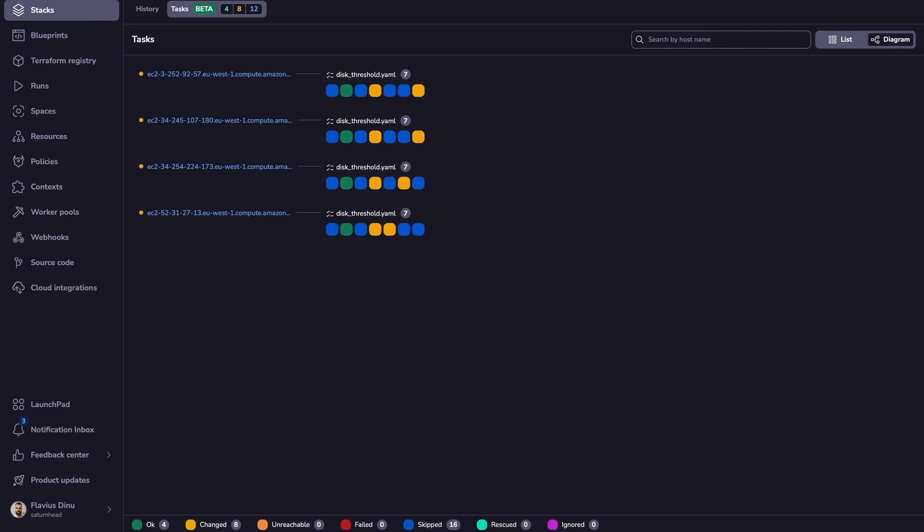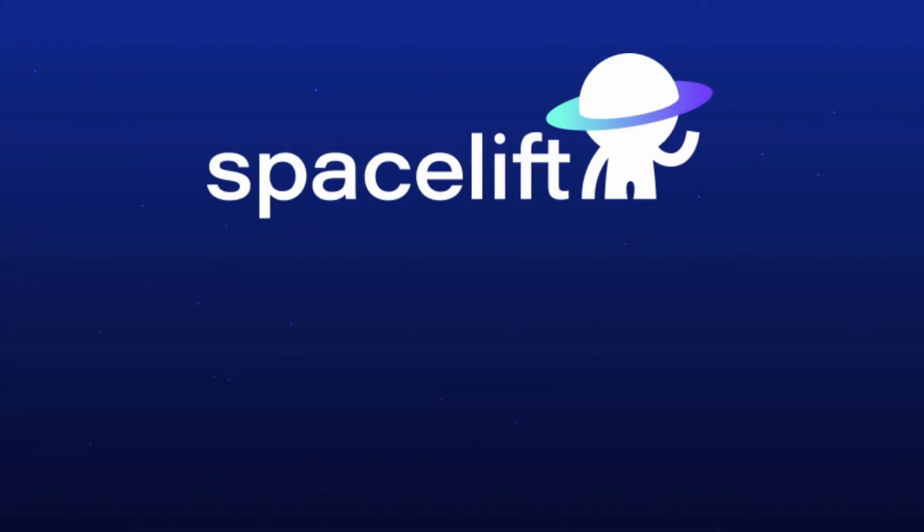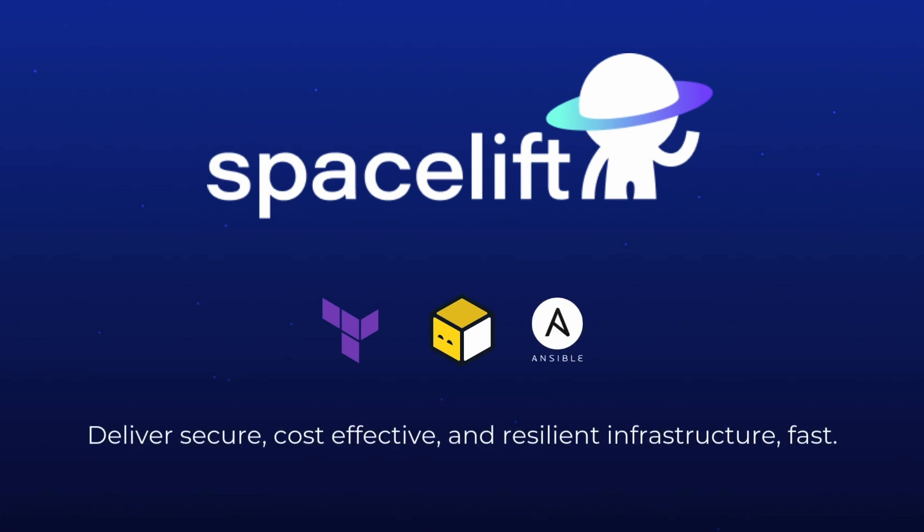So as you can see, provisioning is just one part of the story. With Spacelift, you can easily orchestrate your infrastructure pipelines, whether you are using Terraform, OpenTofu, Ansible, and you can easily deliver secure, cost-effective, and resilient infrastructure fast.